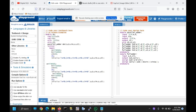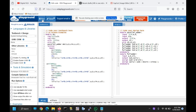We then paste and modify the values for a second test case, followed by end and endmodule. Now let's run the code.